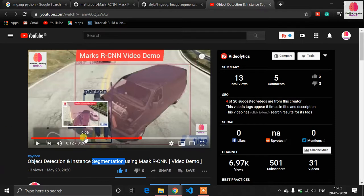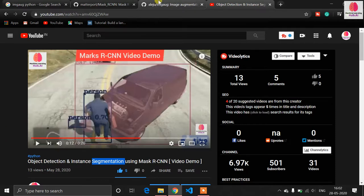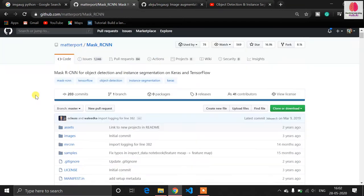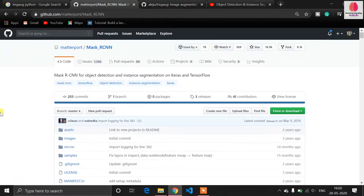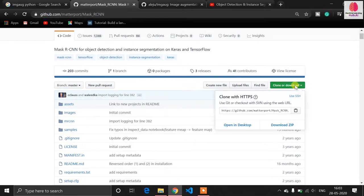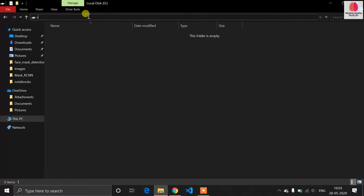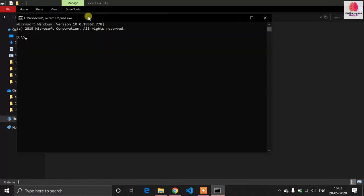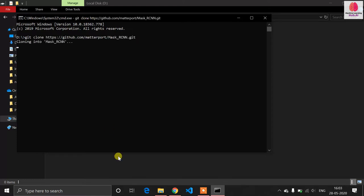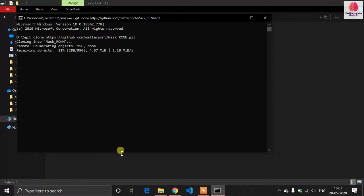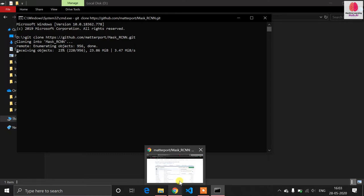To implement this, you need to go to the official repository and clone it. Just copy the git clone command, open a command window in any drive, type git clone and paste that link. It will copy the entire project into your directory.